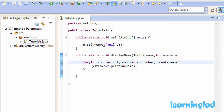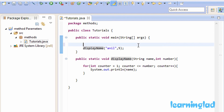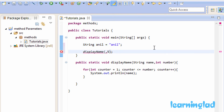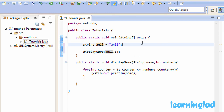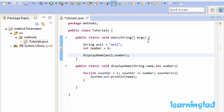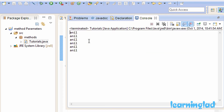Another thing: when calling the displayName method, instead of passing a string literal you can pass a string variable. For example, I'll create a String variable called anil and initialize it to Anil. Then I'll pass that variable in the method call. Similarly, instead of the integer literal I can create an int variable called number, initialize it to six, and pass that variable. If I run this, we'll see Anil printed six times.